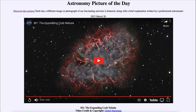Greetings and welcome to the introduction to astronomy. One of the things that I like to do in each of my introductory astronomy classes is to begin the class with the Astronomy Picture of the Day from the NASA website — that is apod.nasa.gov/apod. Today's picture for March 20th of 2023 is titled M1: The Expanding Crab Nebula.